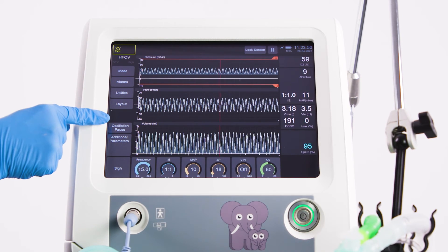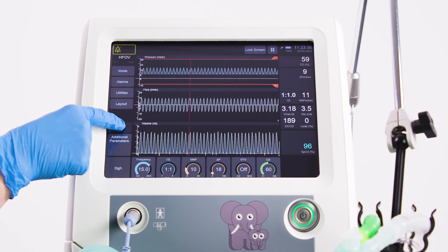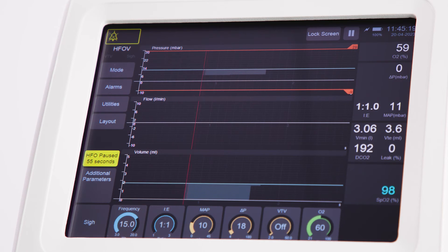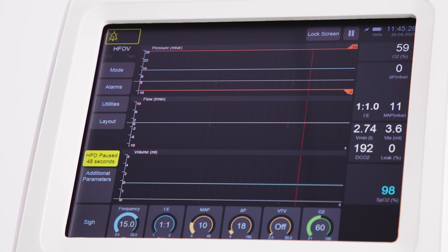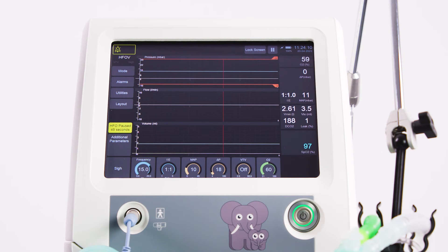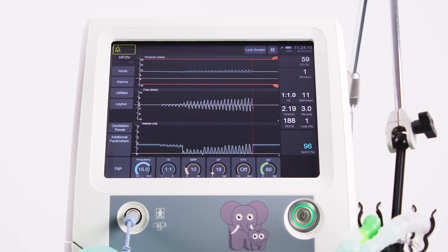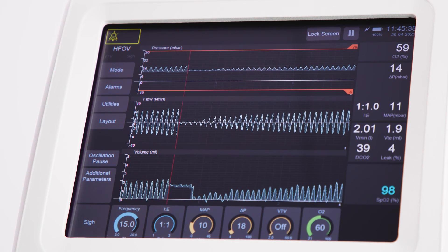Above the additional parameters, you will see the oscillation pause button. By pressing and holding this button, the oscillation can be paused for up to one minute whilst maintaining the MAP, therefore not losing any recruitment. This can be very useful if there is a need to listen to heart sounds or to have an inspiratory hold for an x-ray. The oscillatory pause can be released by the user at any time; otherwise the pause will time out after one minute.